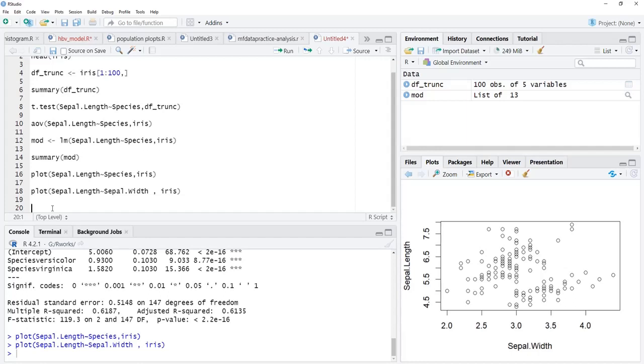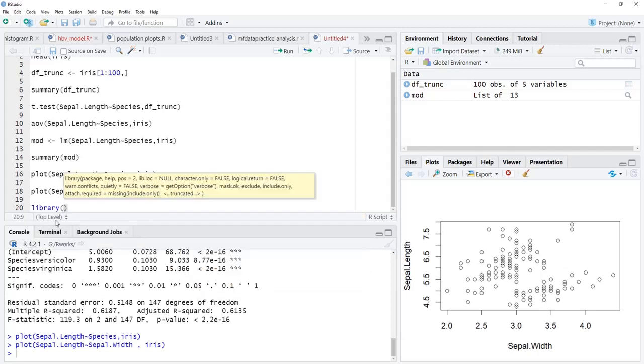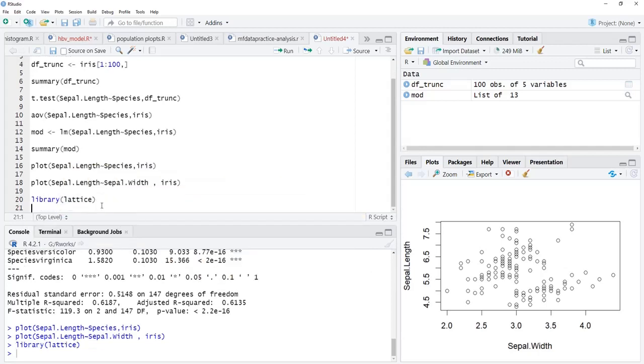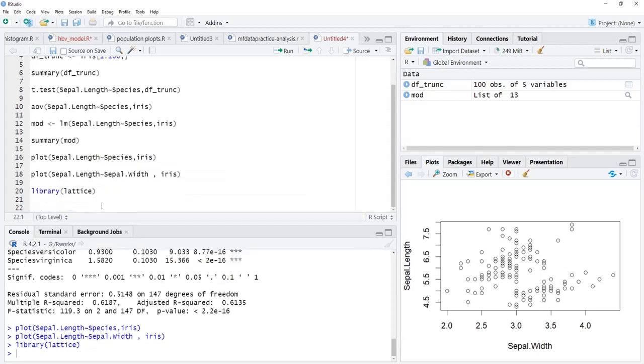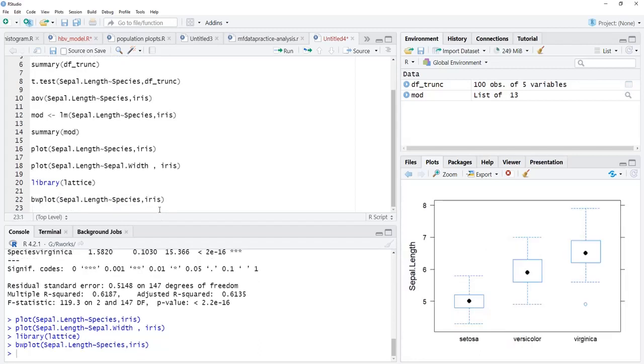I forgot about lattice. Library lattice, I will go for library lattice. This is a plotting system. I will go for the box whisker plot of lattice and use the same formula interface for box plot with one numeric and one categorical variable. We will run that and see the boxes.